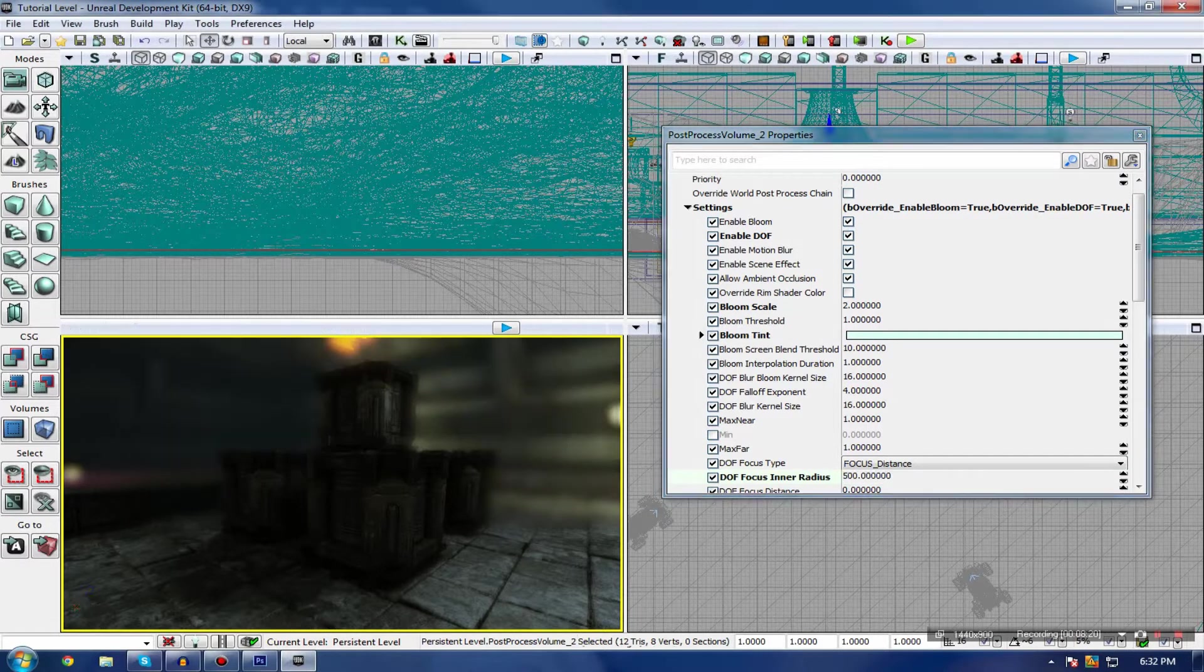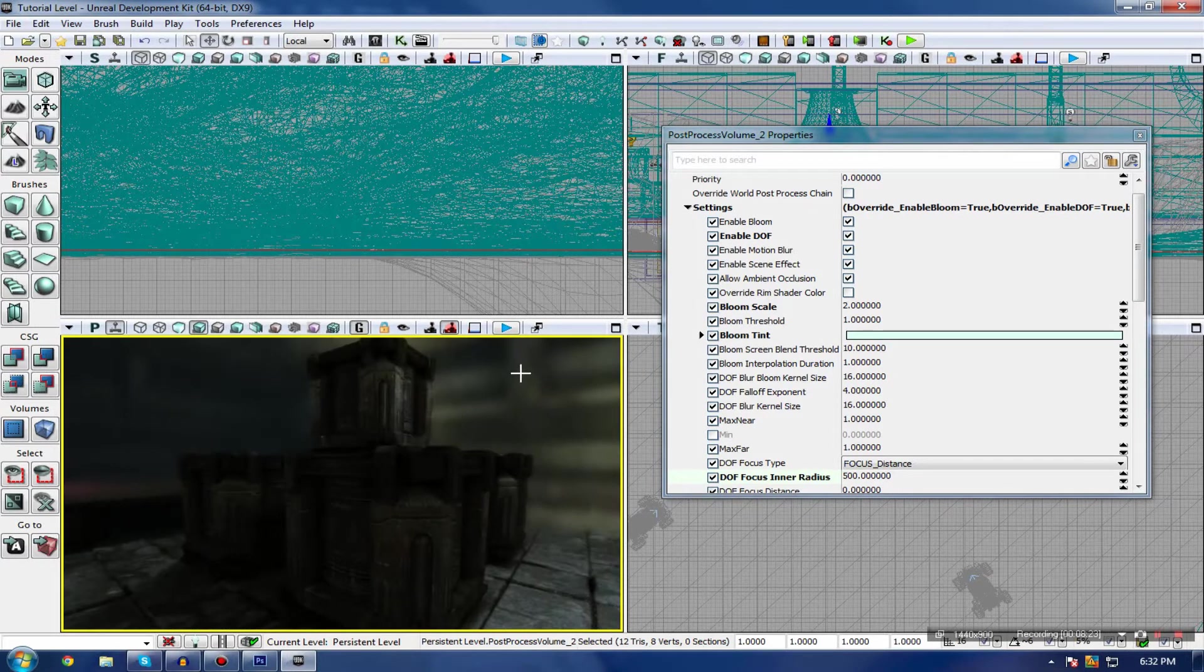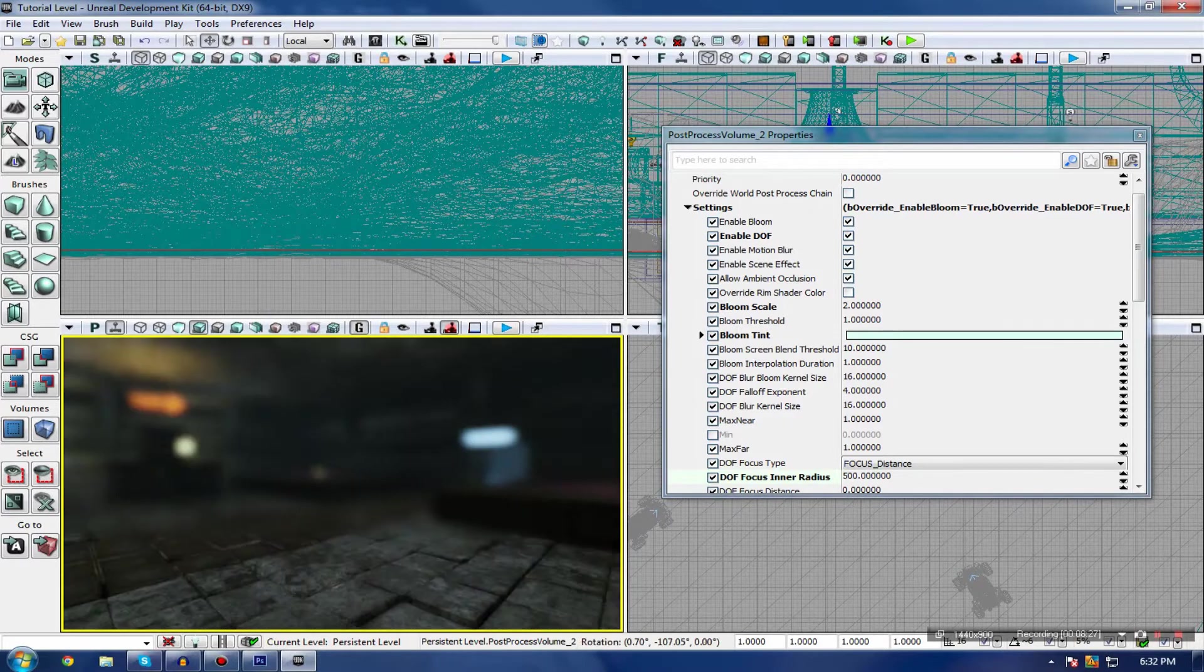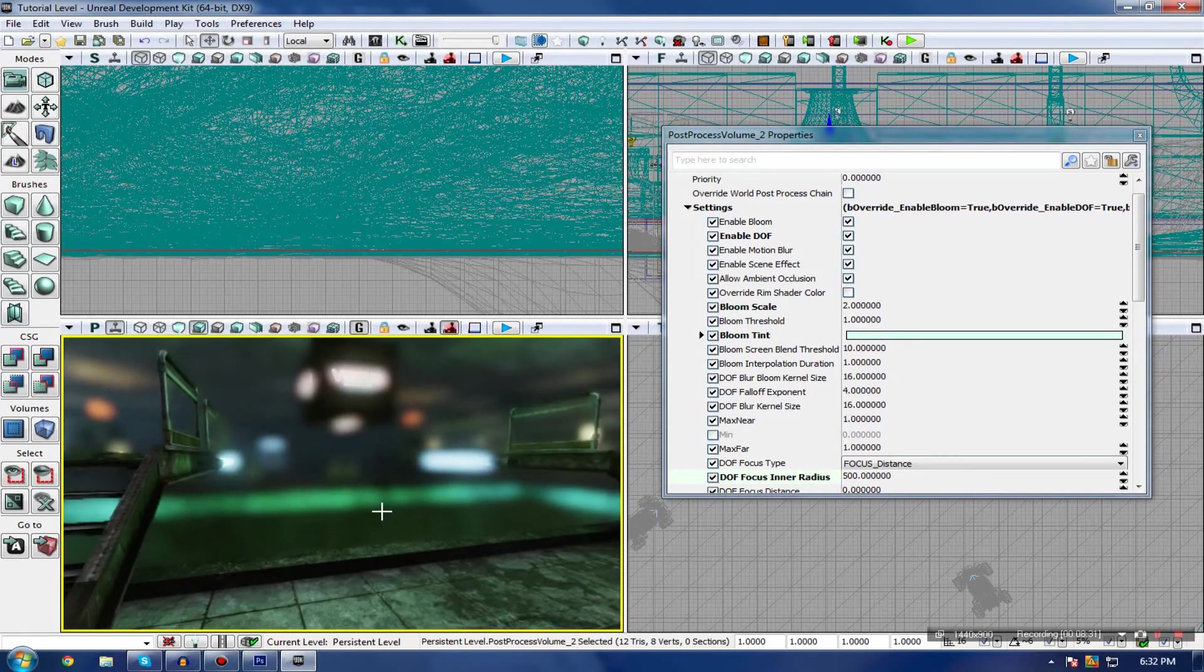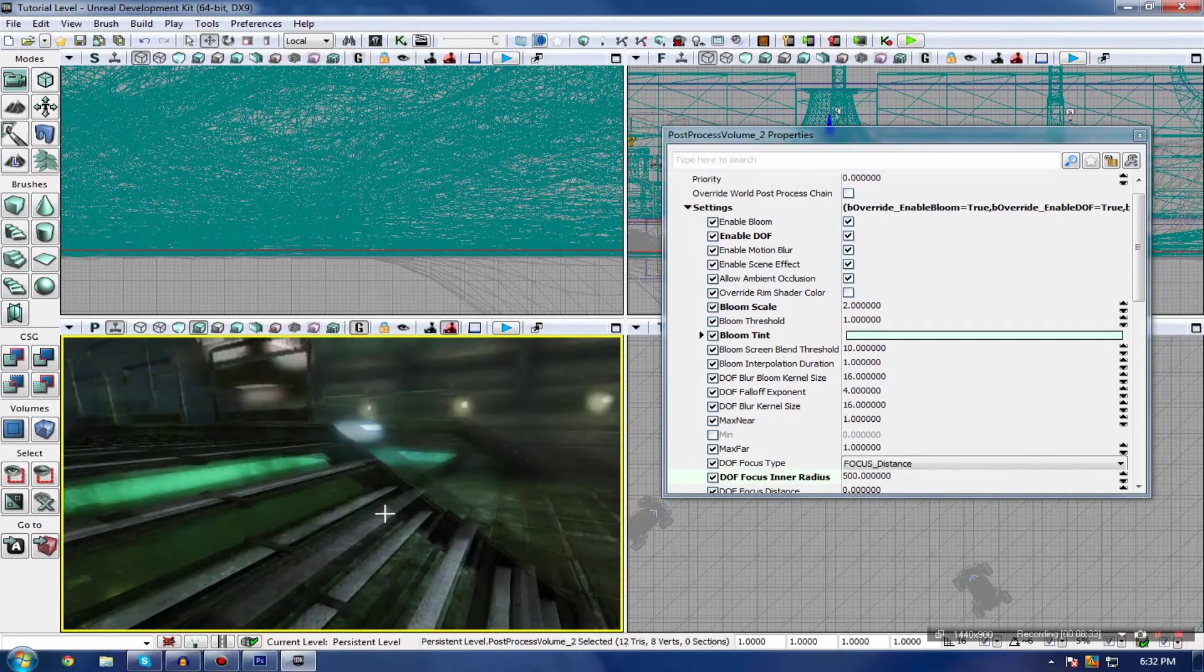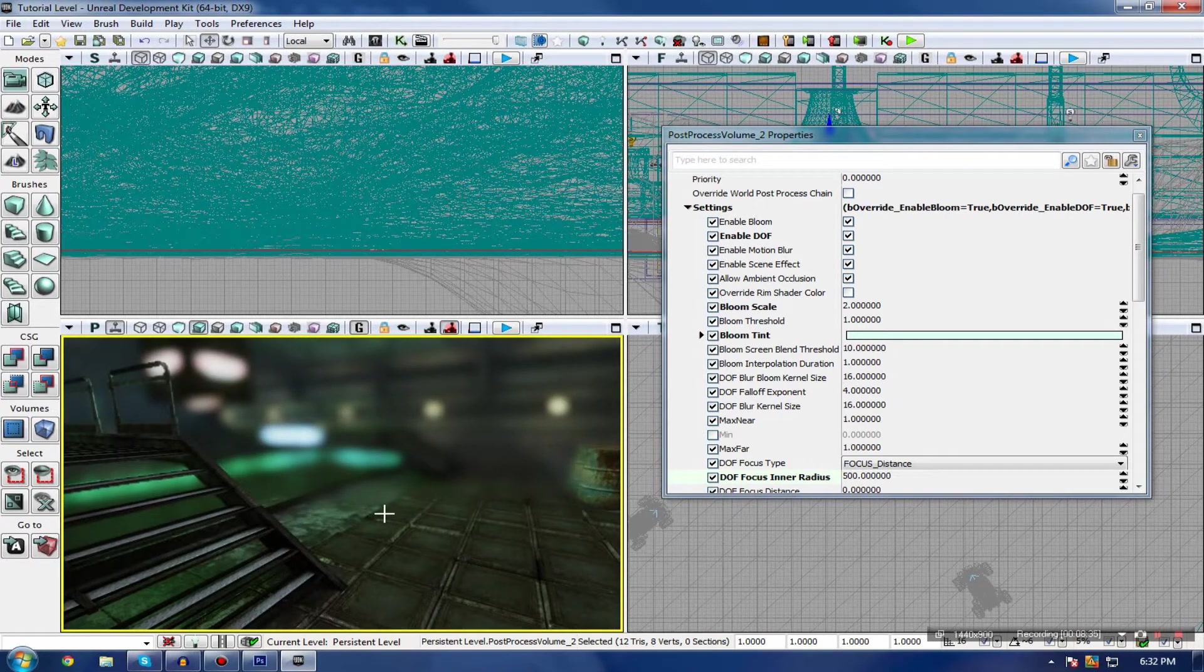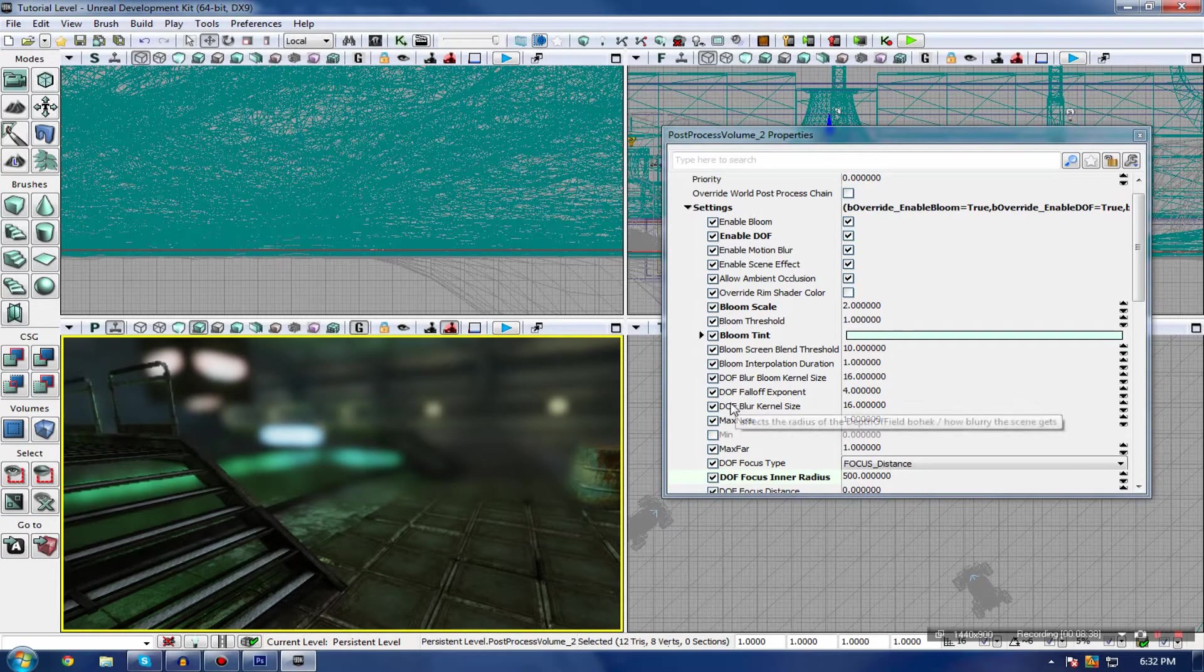You can see it's put a lot of attention on these crates here, and everything else in the background is blurred out. It's one way of drawing the attention to certain objects. It actually looks kind of cool, but if it's an FPS or something, you won't want to use this much Depth of Field because this is some serious Depth of Field.